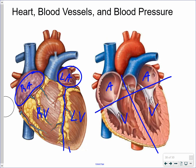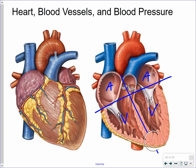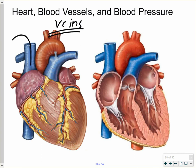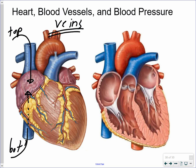Blood has to get into the heart. Blood vessels are attached to each one of these four chambers. The blood vessels that bring blood into the heart are called veins. The definition of a vein is a blood vessel that carries blood toward the heart. Going into the right side of the heart, into the receiving chamber on the right, we have a blood vessel bringing in blood from the top portion of your body — your head and upper limbs.